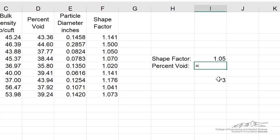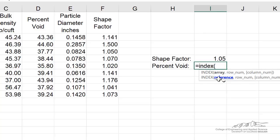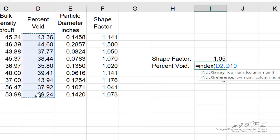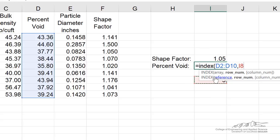Now to output percent void, I can use the INDEX function. So the percent void, the array or vector, is this column, so that's the first argument. I want to output then the third row in this case, so I'm going to click down here underneath the little help thing, and that's our third row, which is linked to cell I5, which is our shape factor.